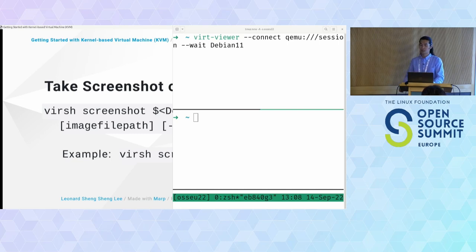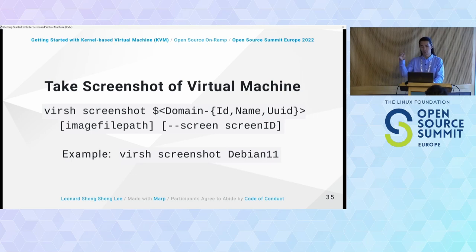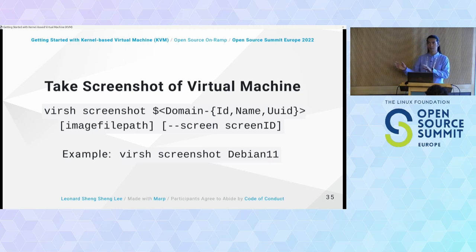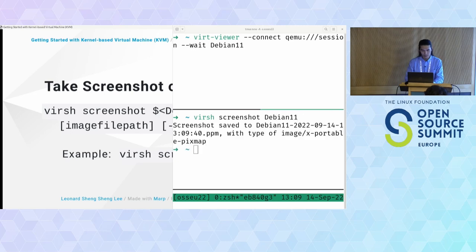Taking screenshots of a virtual machine can be helpful in some cases. Using virsh screenshot, you give it the domain identifier — integer ID, name, or UUID. In our case, Debian 11. If the guest has multiple screens, you can specify which screen to capture. The screenshot is saved as a PPM file. Let me display it — you can see the installation asking me to reboot.